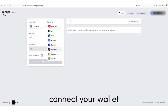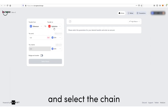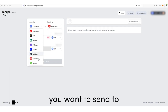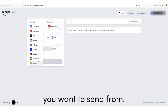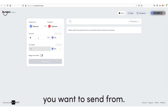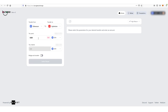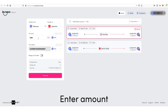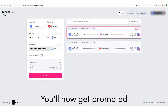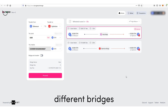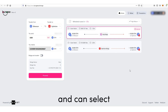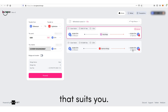Go to bungee.exchange, connect your wallet, and select the chain you want to send to and the chain you want to send from. Enter the amount. You'll now get prompted with routes through different bridges and can select the cheapest or the one that suits you.